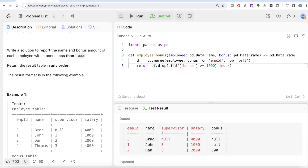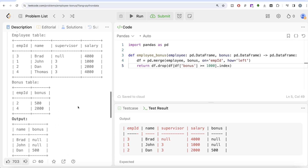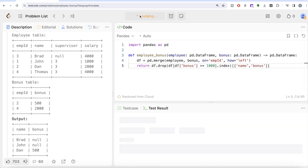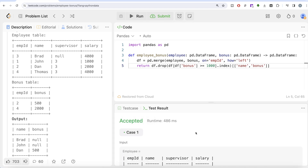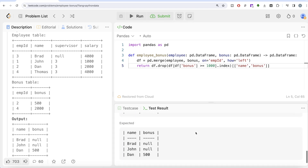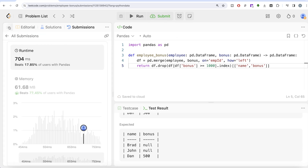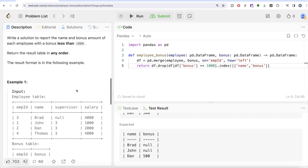Let me run this. Now we have all the people whose bonus is either null or less than 1000. We don't need all columns — only name and bonus are required in the output. Since this returns a data frame, we can just pass a list of column names: name and bonus. Running this, the output matches the expected output. Let me submit it — it passes all test cases, so this is accepted.